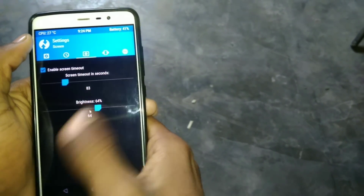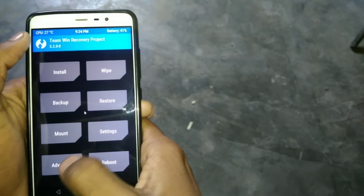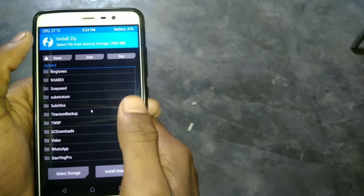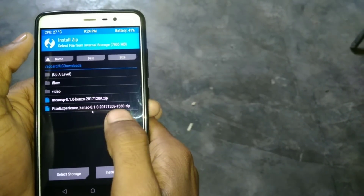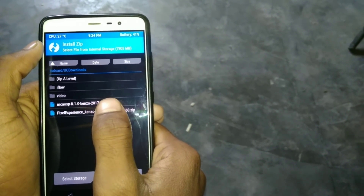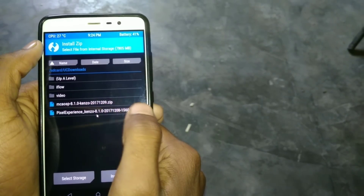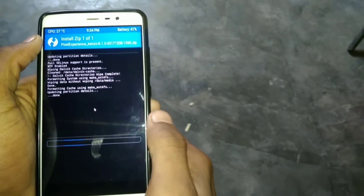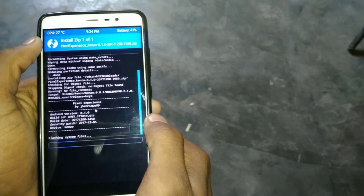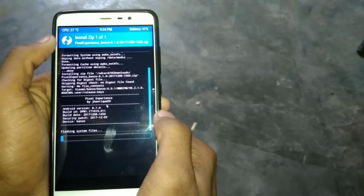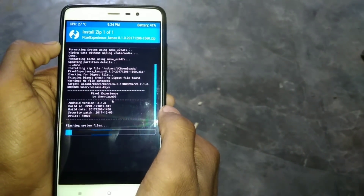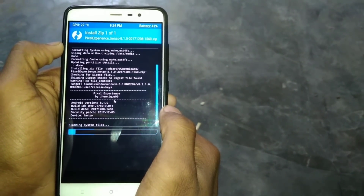Then just go to install, select the ROM file where you have put it in downloads. Select Pixel Experience Android 8.1 — this one. Swipe to flash. Just wait for about 2 minutes; this will take at most 3 to 5 minutes to flash.